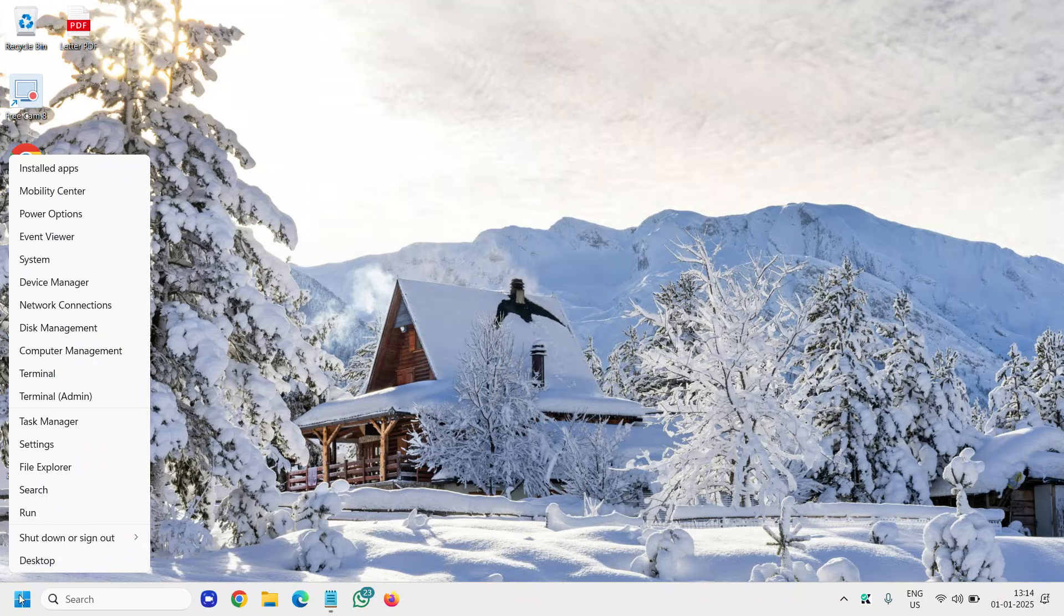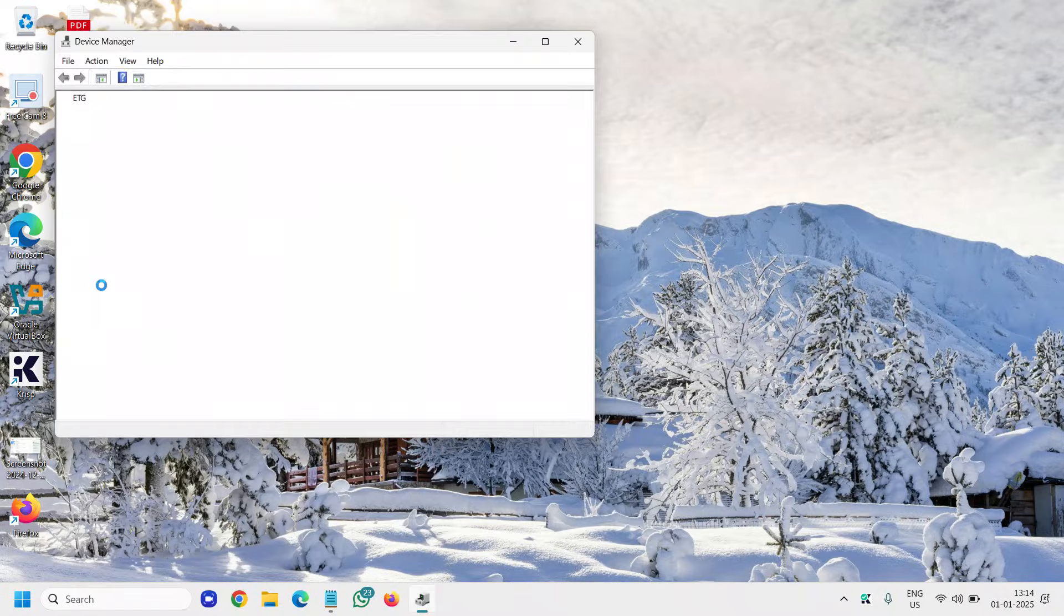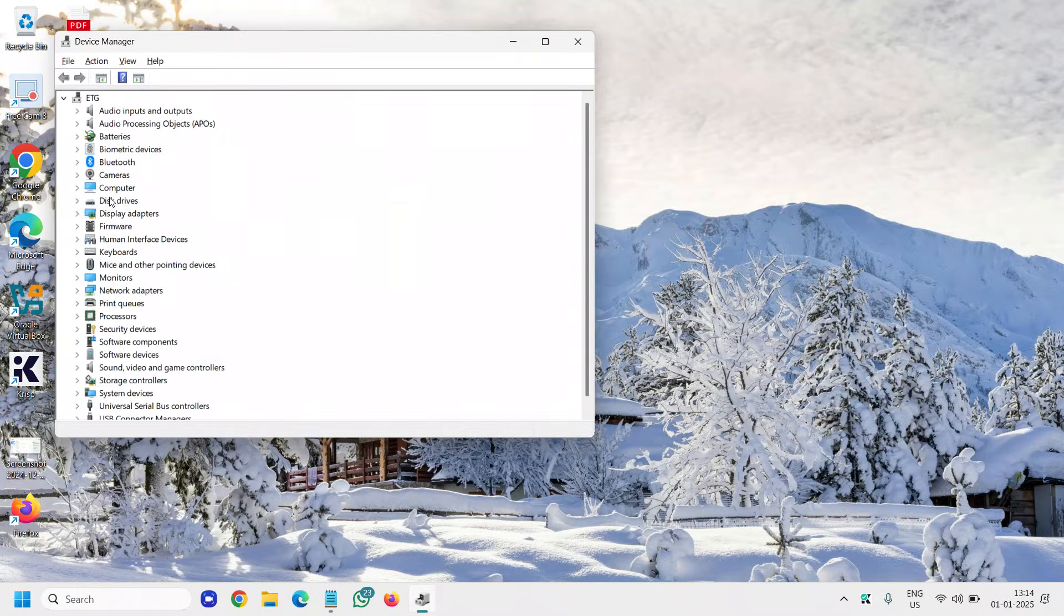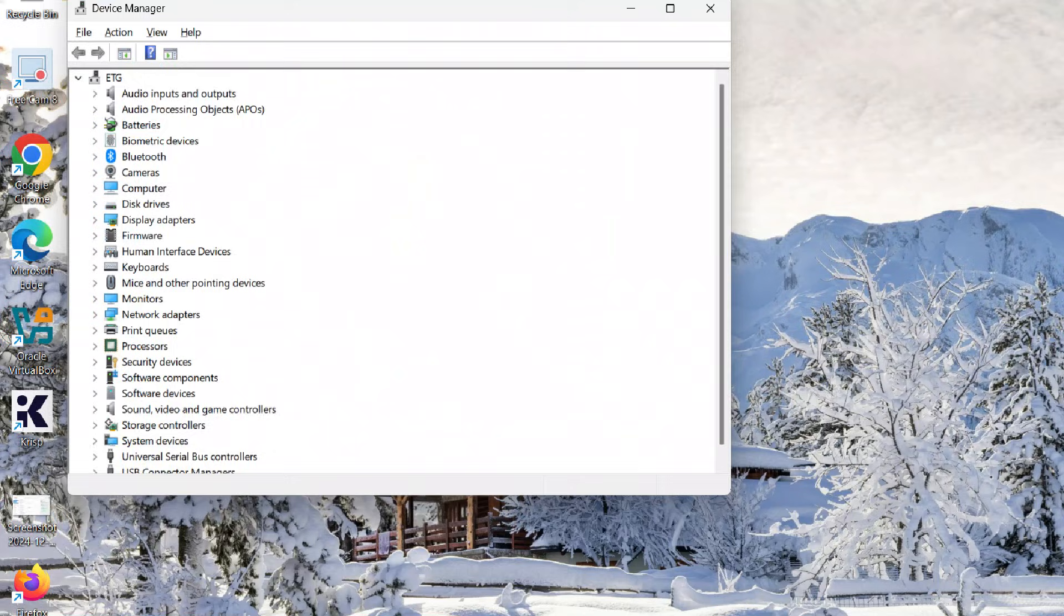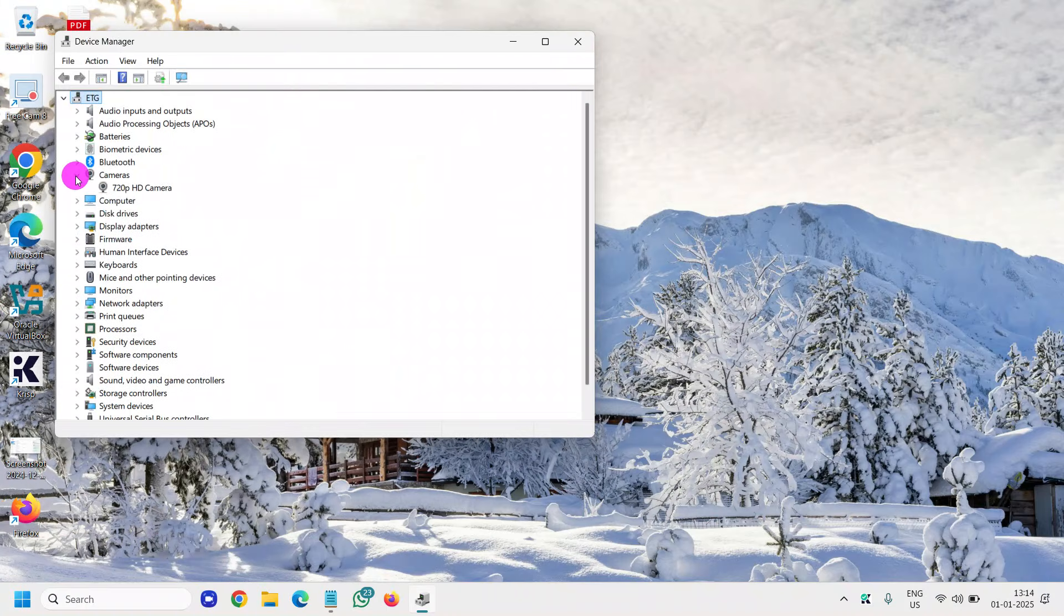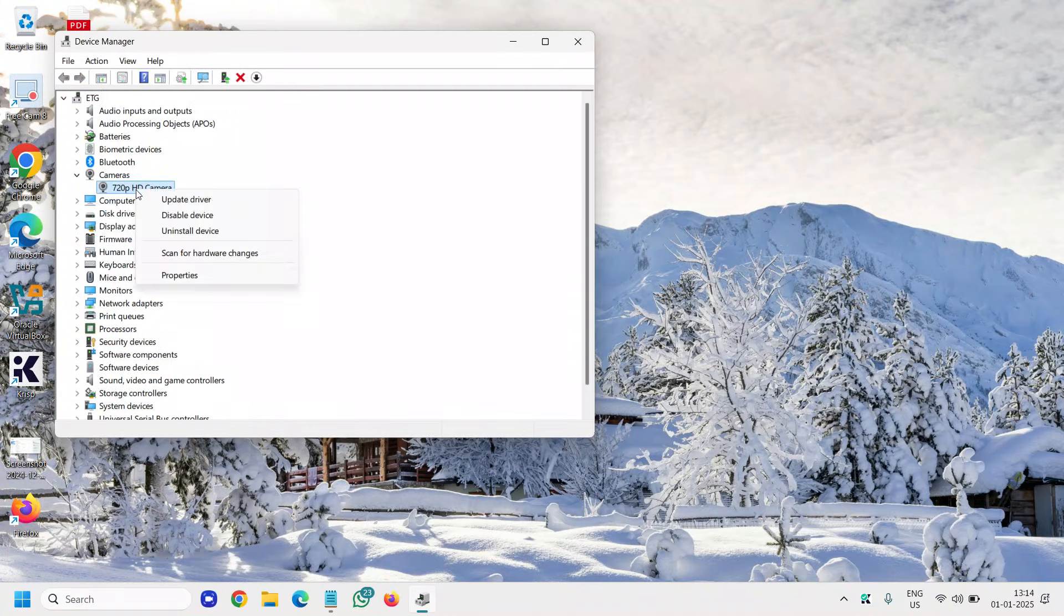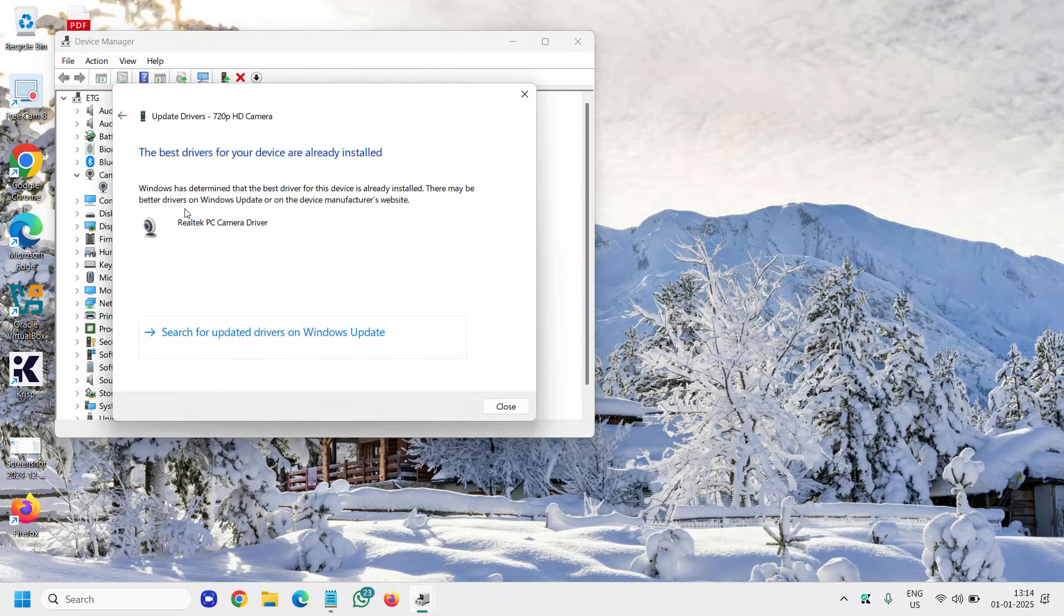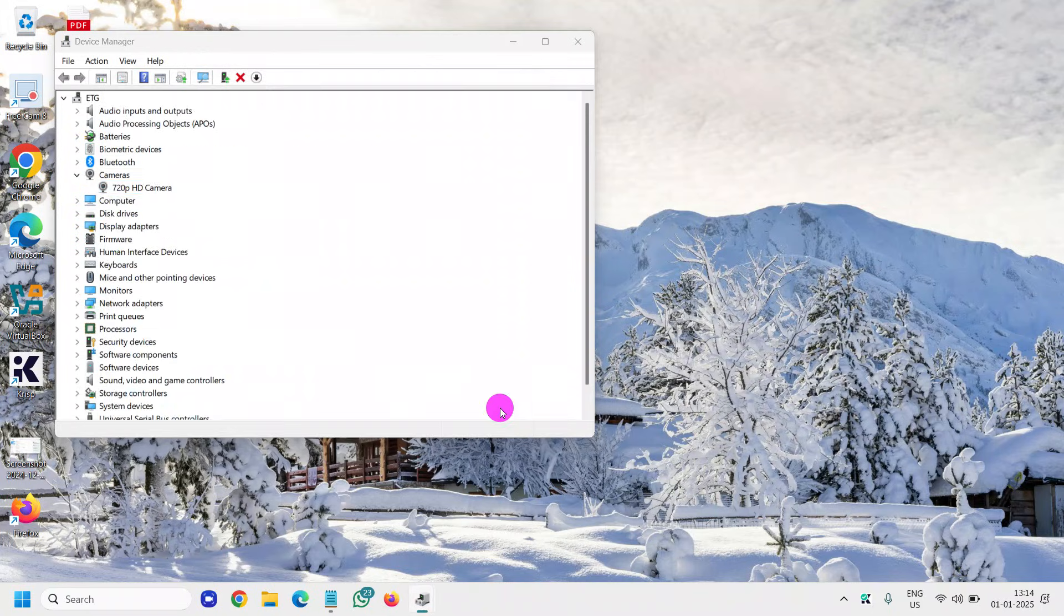Do a right click on the Start icon, go to Device Manager. Here we need to look for Cameras. Click on that and you'll find your camera right there. Do a right click, go to update driver, search automatically for drivers. If it says the best is already installed, no issues.